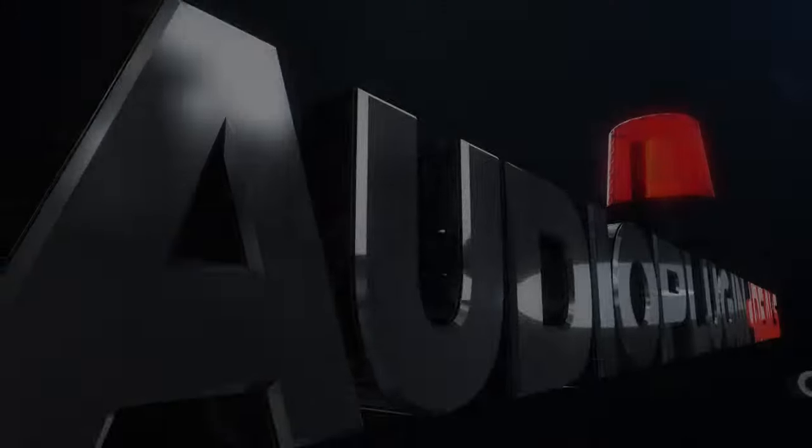Hi, this is Matt from Audio Plugin Deals. Today we're looking at Cinematic Guitars Ultra from SampleLogic. It's currently on offer from Audio Plugin Deals, so let's take a look at it.